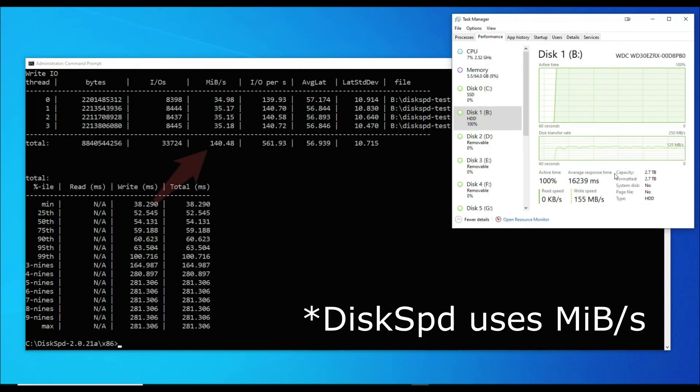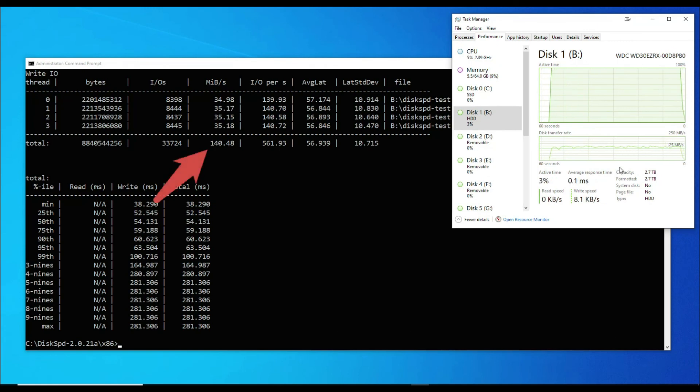Based on the output, we achieved approximately 140 megabytes per second.